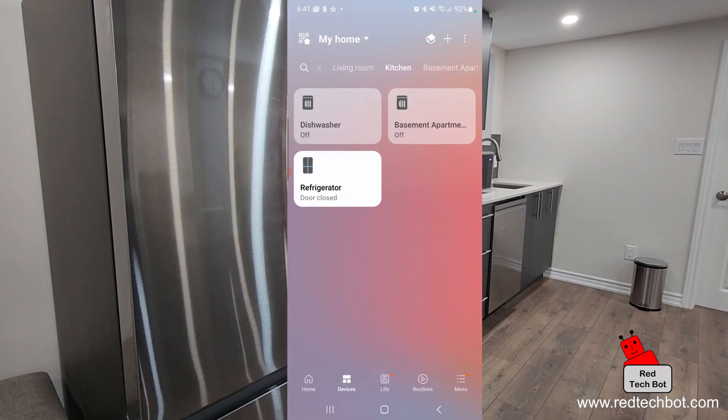That's how you set up the SmartThings app to control your Samsung fridge. I hope you enjoyed this video — if you liked it, I appreciate it, and thank you for subscribing to my channel. There's going to be a lot more content coming out this year, including reviews and giveaways.